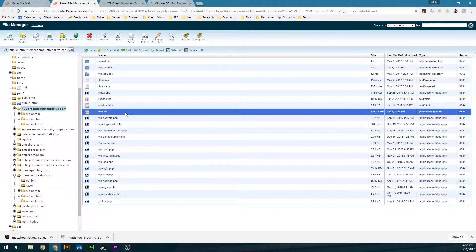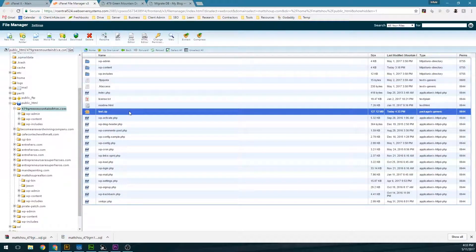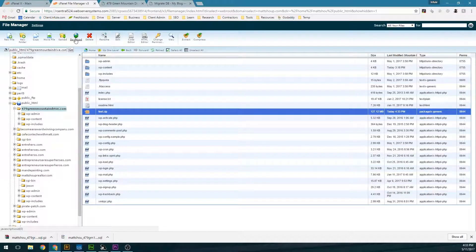Once it's backed up, you can either FTP in and download the file — which I would recommend depending on the size, since this one is 127 megs — or you can just click on the file and then click Download. That's the option if you're not on the same cPanel.